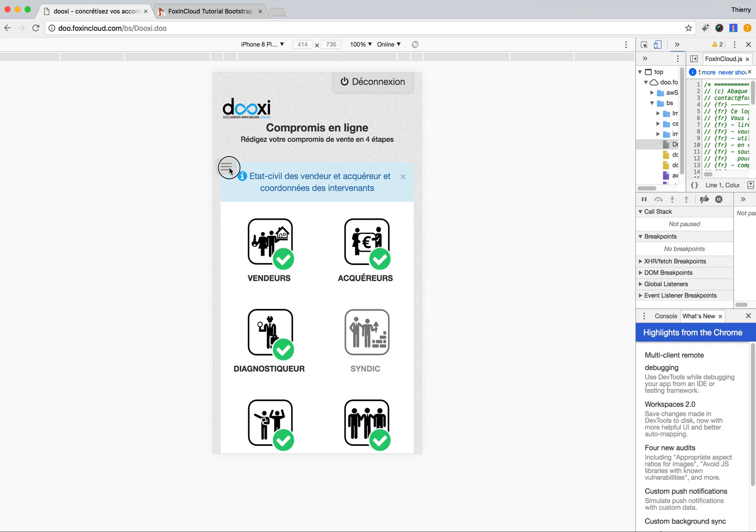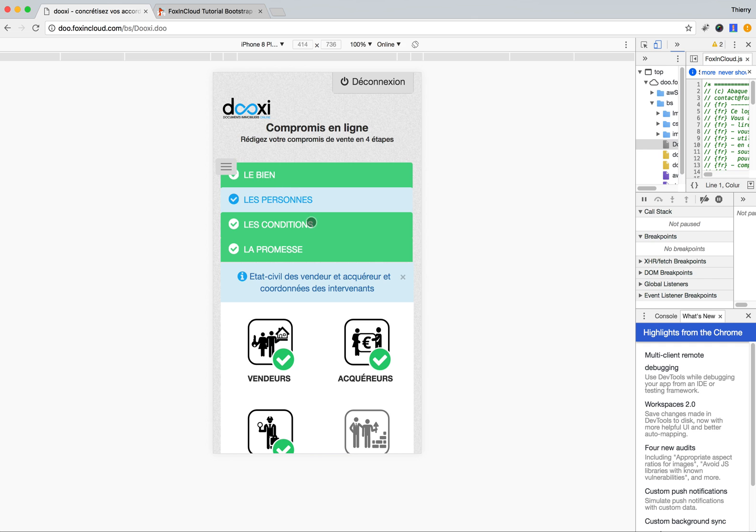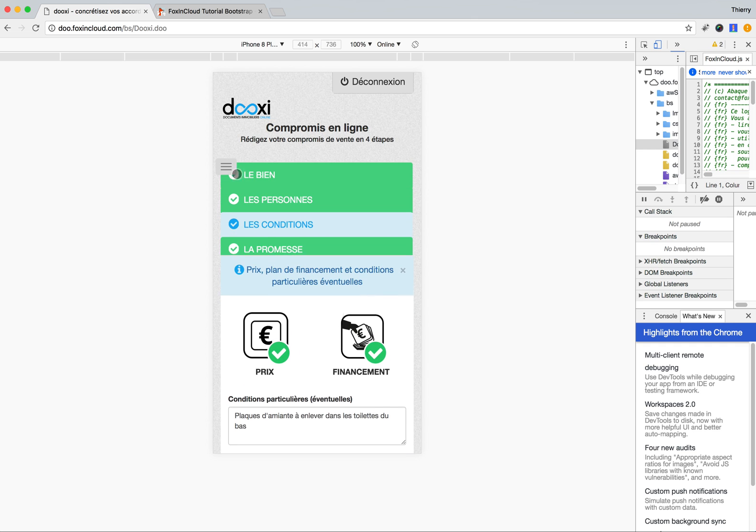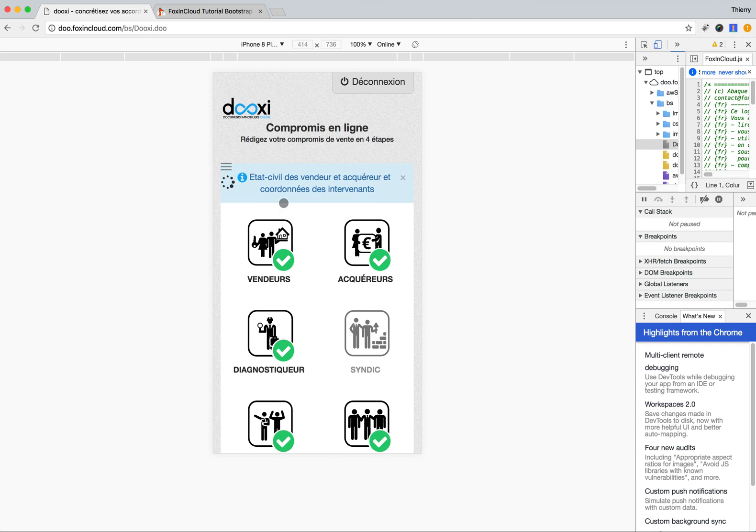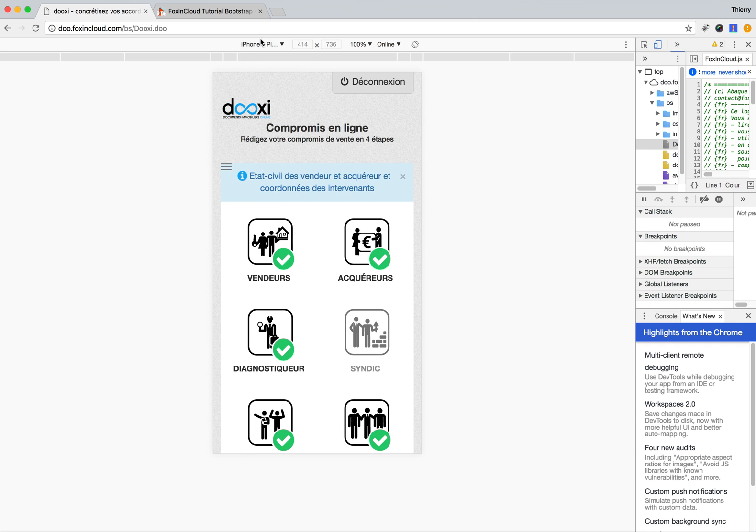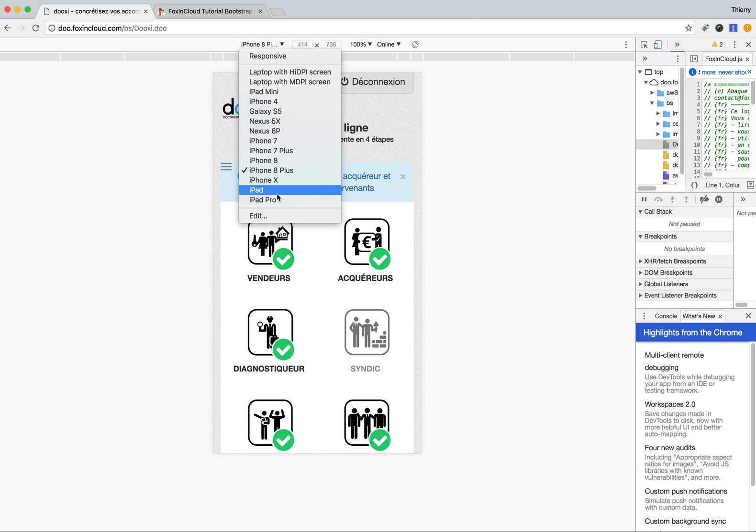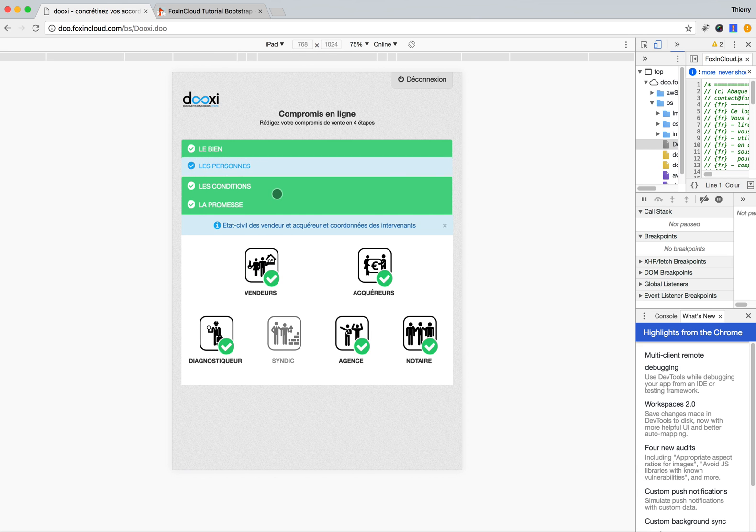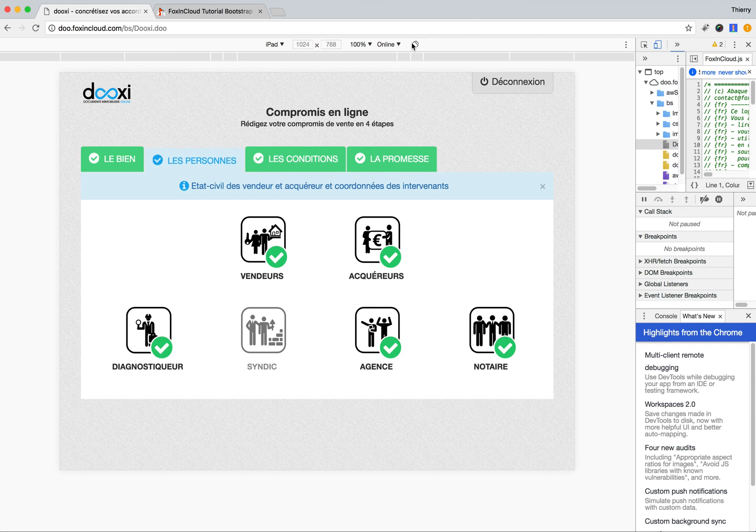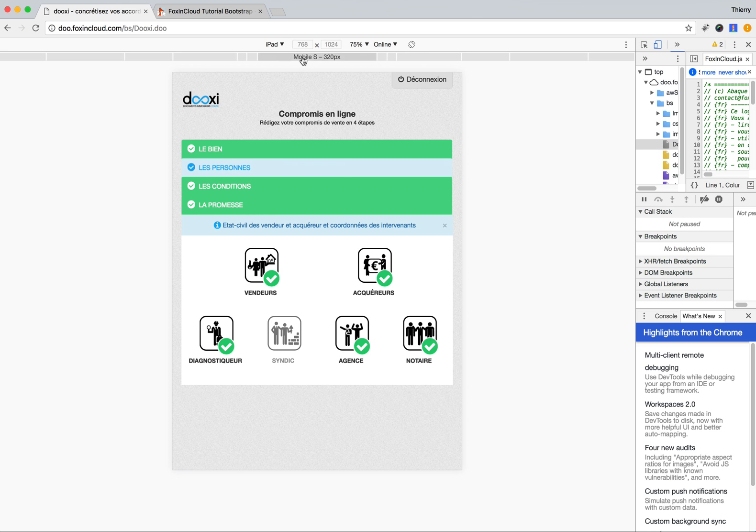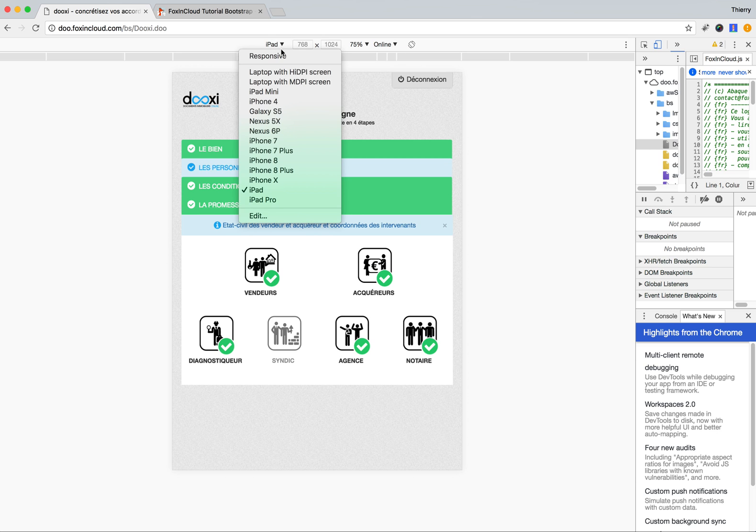You can see we keep the menu here, the four steps are still here. We can view it on maybe an iPad and tilt the device. That's the benefit of using Bootstrap: this FoxPro application has become a web application with the responsiveness that you can expect from modern web applications.